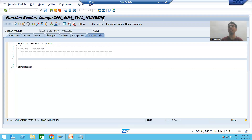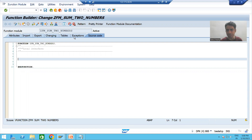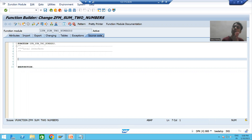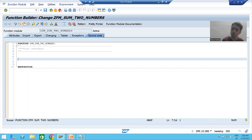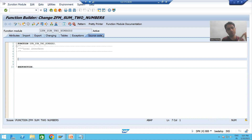Hello everyone, we will continue the topic of function modules. In the previous video we understood the meaning of all the tabs. Now our requirement is to create a function module for the sum of two numbers, which means we have two inputs and one output.